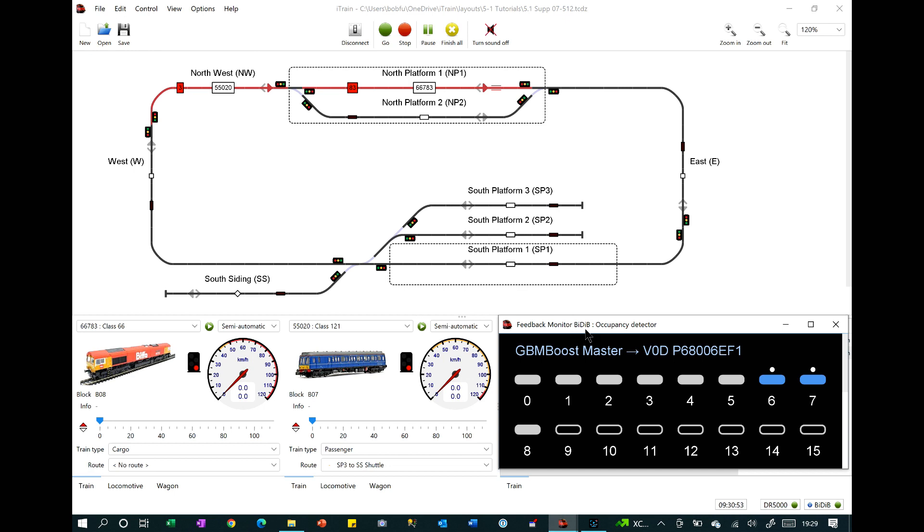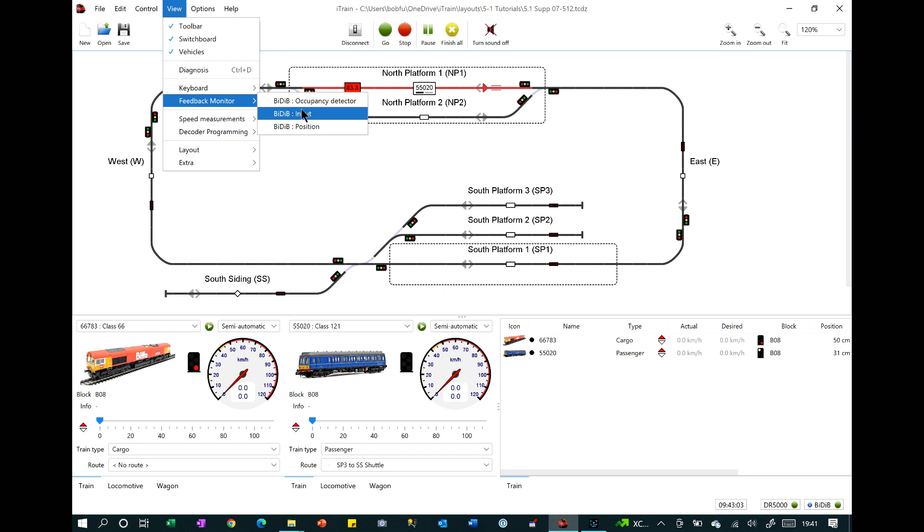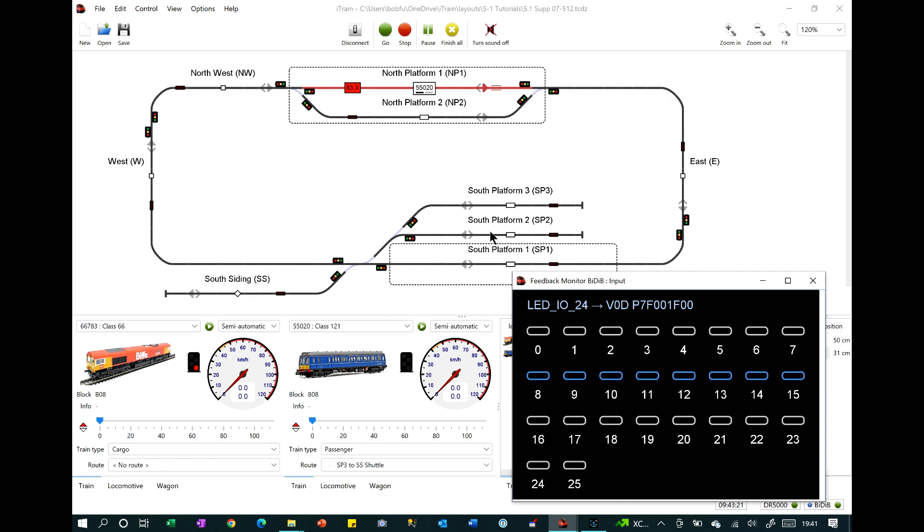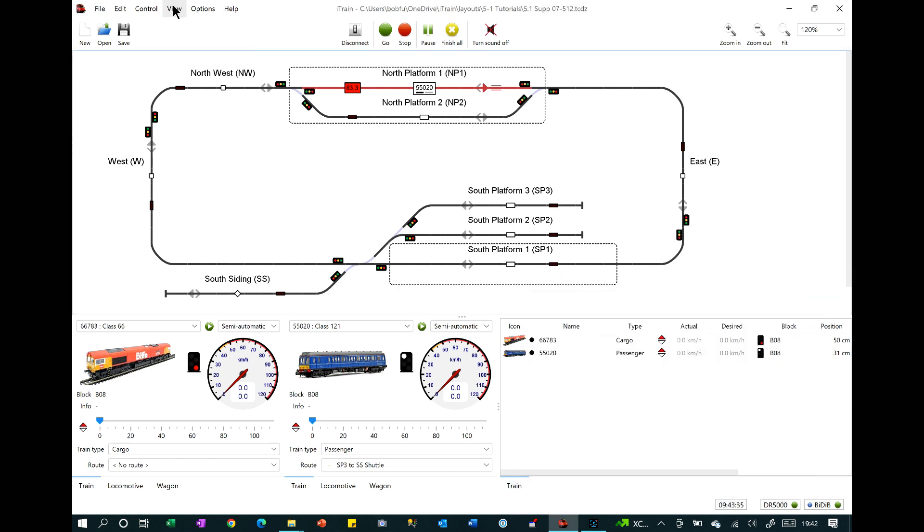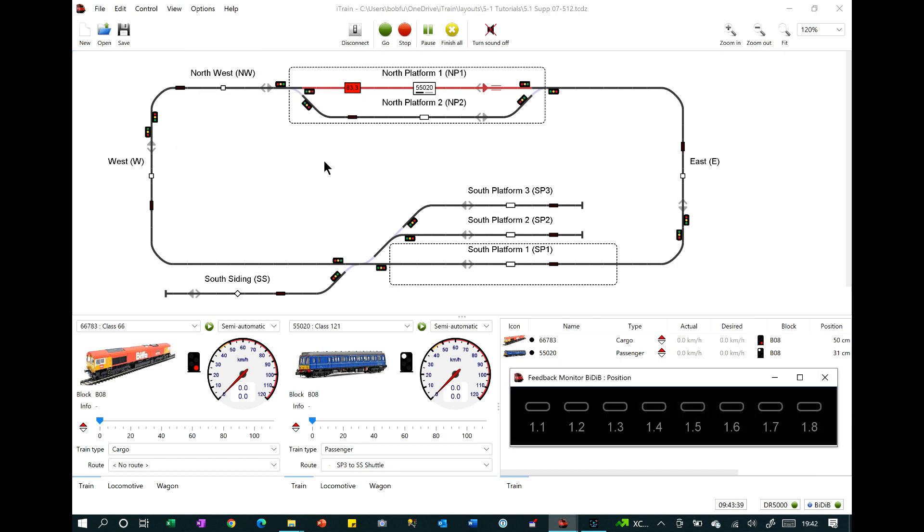Previously, these module-based systems were not supported in the feedback monitor. Also, depending on the BDB hardware that you have, you may also see a monitor for inputs and a monitor for positions. Inputs show the state of any simple switchable input ports that are connected on your layout other than feedbacks. Positions are feed car inputs used with the open car system.